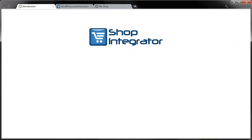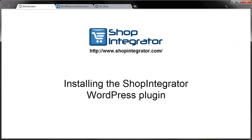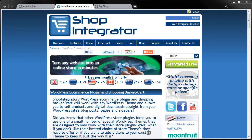Hello and welcome to a video tutorial from shopintegrator.com. In this tutorial I'll show you how to install the ShopIntegrator WordPress plugin, which is the first step to turn your WordPress site into an online shop.